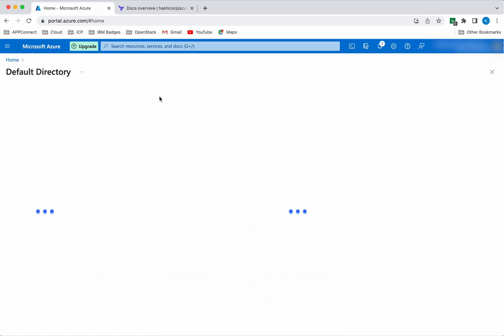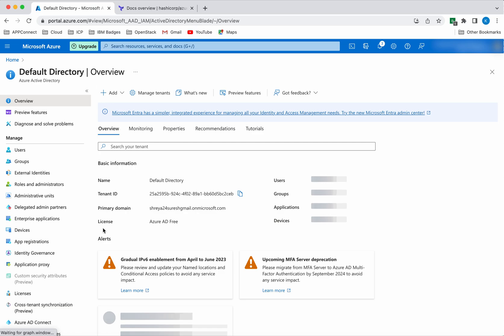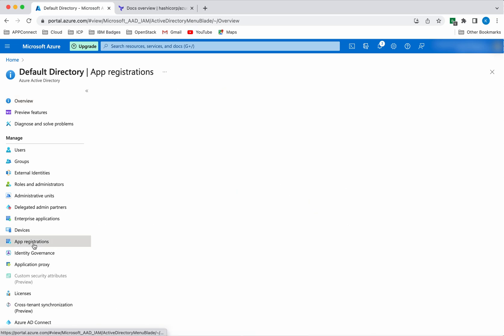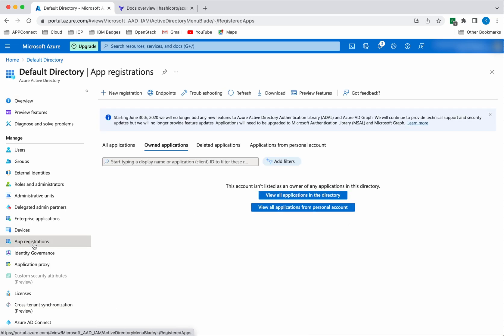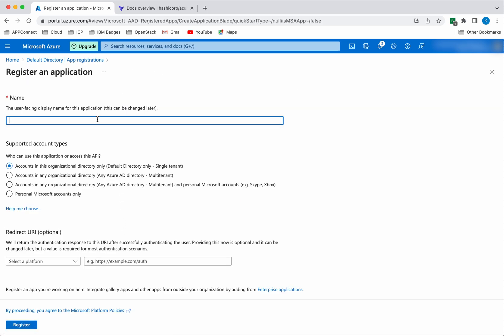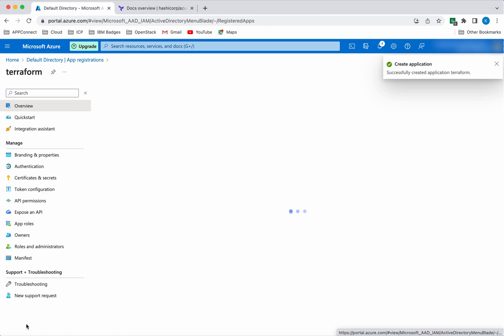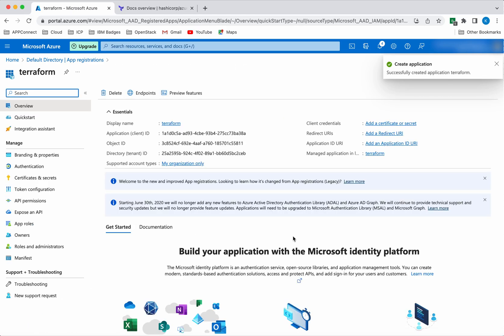Click Azure Active Directory, then click App Registrations. We are going to create an application object. Click New Registration, give it a name — I am going to give the name as Terraform itself — and leave everything as default, then click Register. We have successfully created an application identity.